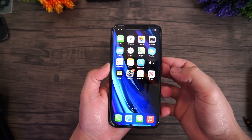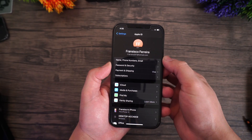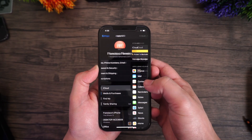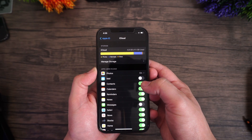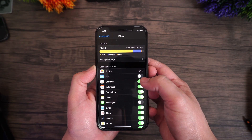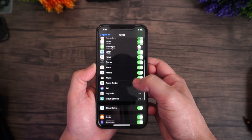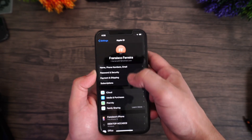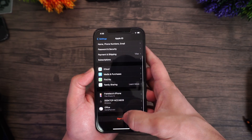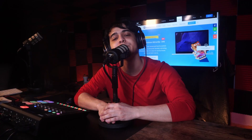Method number two is done directly from your device. To delete your iCloud account from your iPhone or iPad, tap on the Settings app and scroll down to find iCloud. Tap on iCloud to open it, then scroll down until you find the Delete Account option and tap on it. Tap Delete again to confirm your selection and you're free of your iCloud account. With those three steps you can effectively remove your iCloud account from your iPhone or iPad.